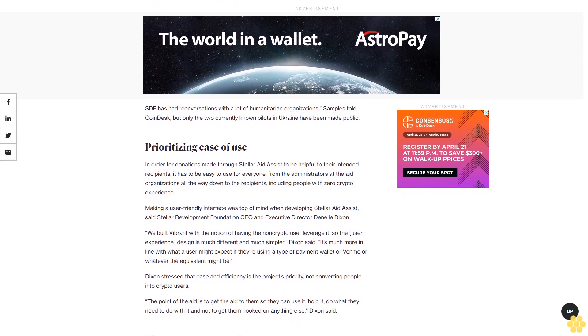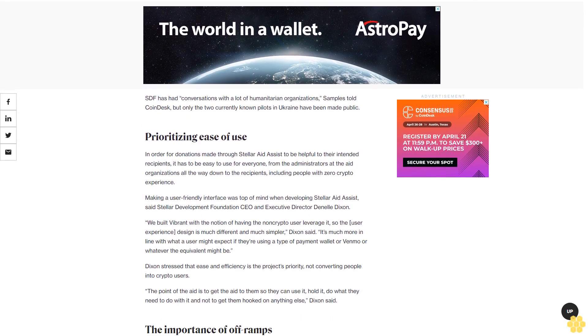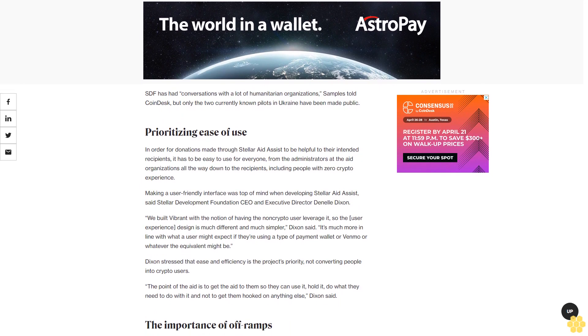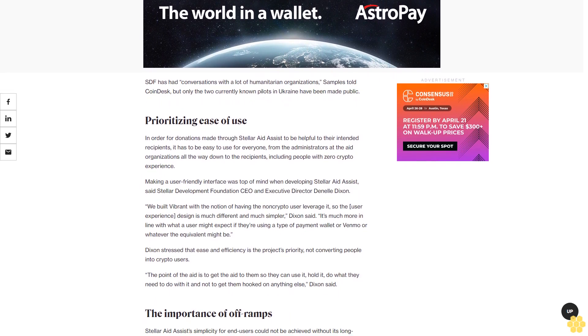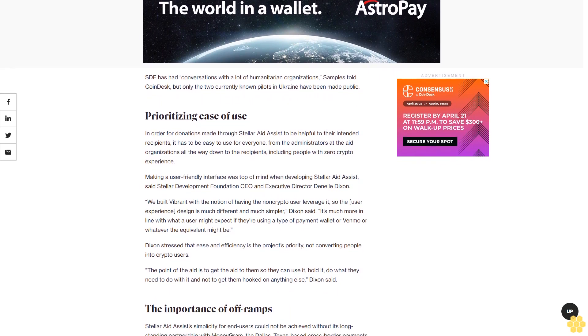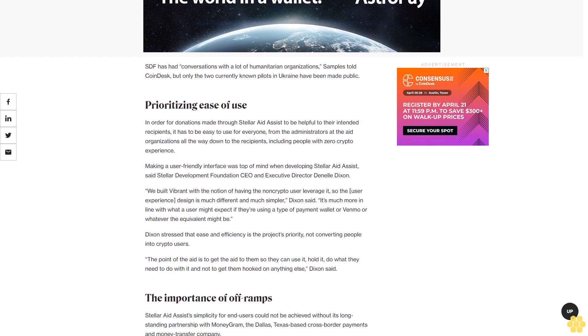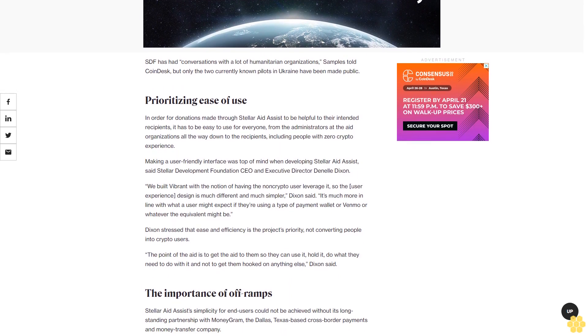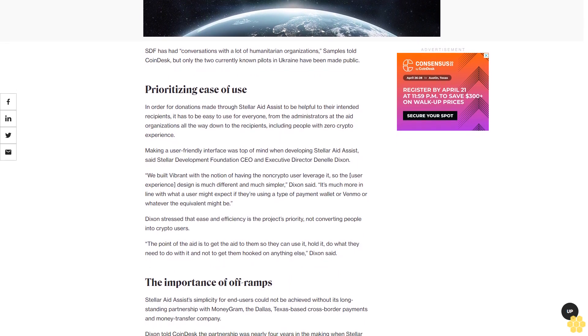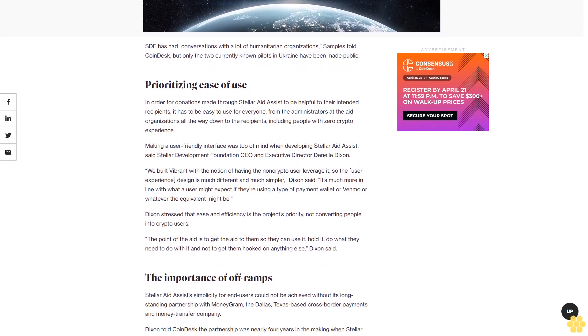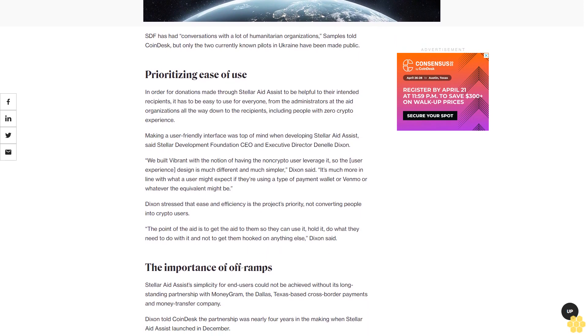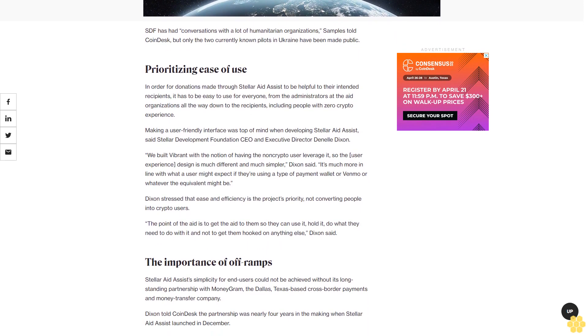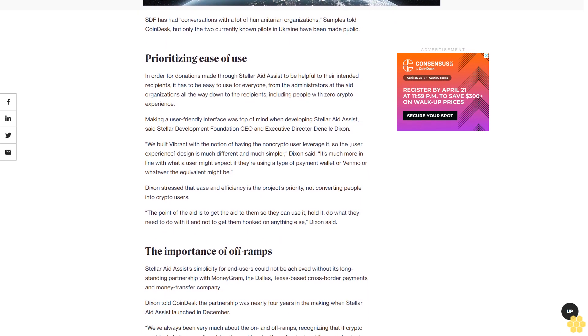Making a user-friendly interface was top of mind when developing Stellar Aid Assist, said Stellar Development Foundation CEO and Executive Director Denelle Dixon. We built Vibrant with the notion of having the non-crypto user leverage it, so the user experience design is much different and much simpler. Dixon said it's much more in line with what a user might expect if they're using a payment wallet like Venmo or whatever the equivalent might be.